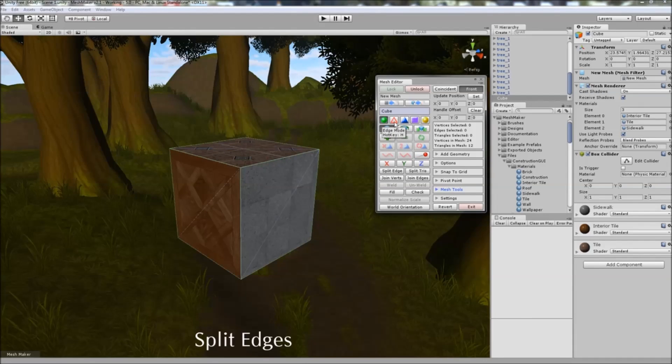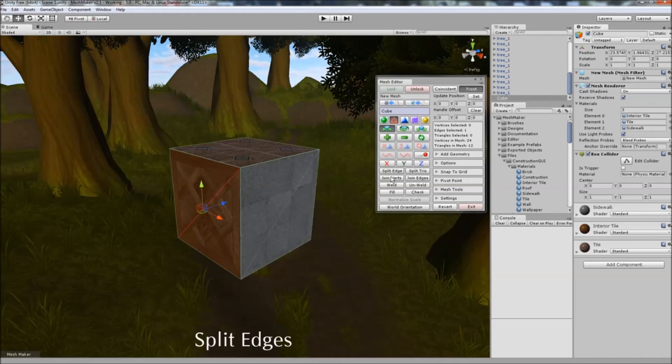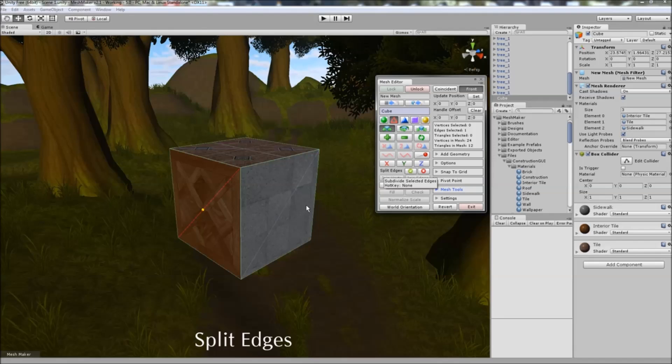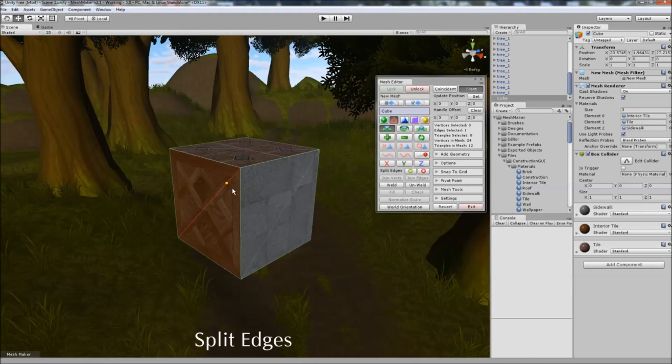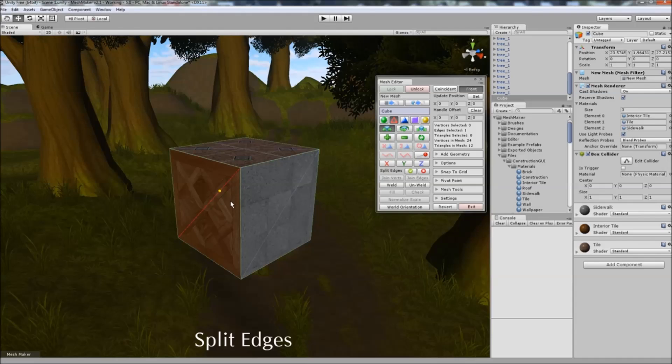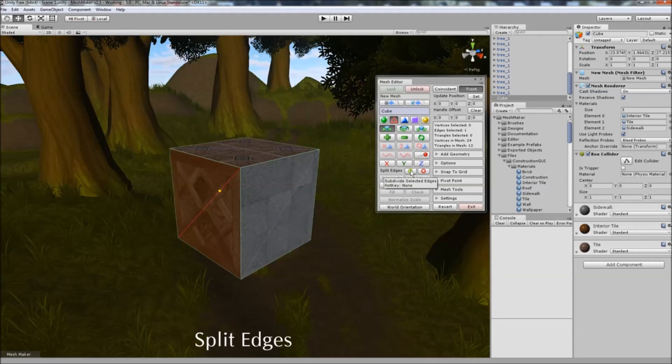To split edges, you can select the edges first, or you can click on split edges. And when you do, you'll notice a little yellow sphere is showing up, and you can click next to that, and you can move it to where you want to split the edge. And when you click on the tick box here, it'll split between that point and the opposite edge.